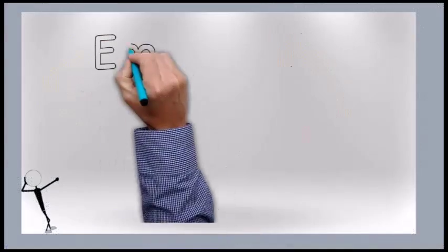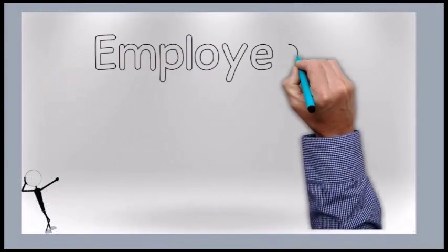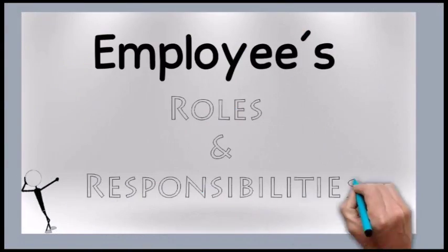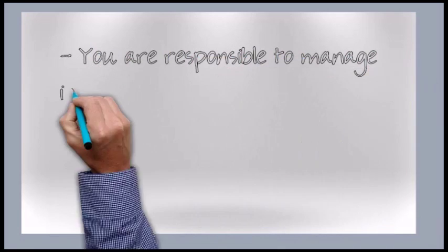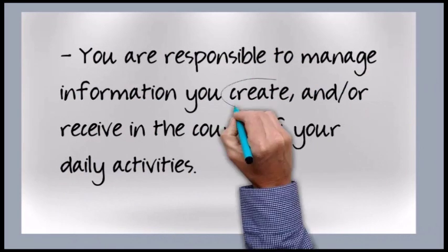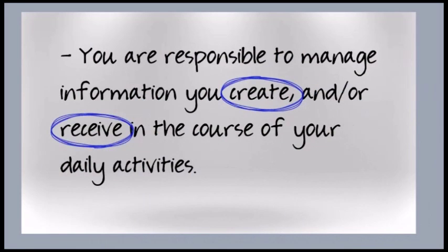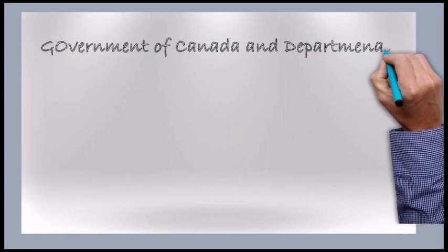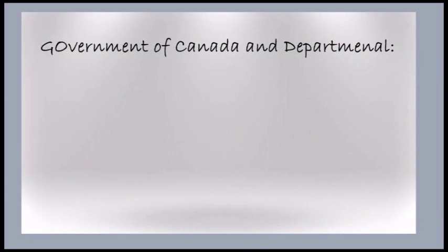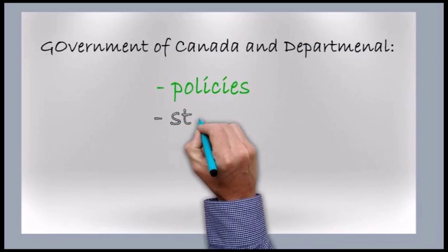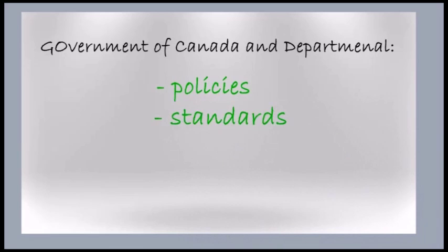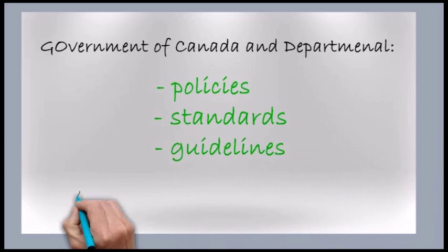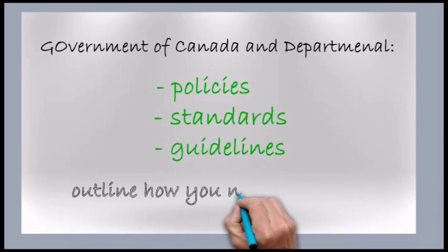First, let's talk about your responsibility as an employee. You are responsible to manage information you create and or receive in the course of your daily activities. There are Government of Canada and departmental policies, standards and guidelines that outline how you need to do that.